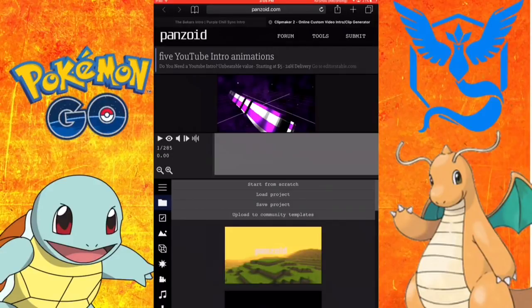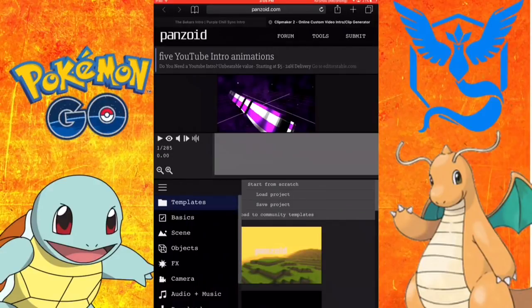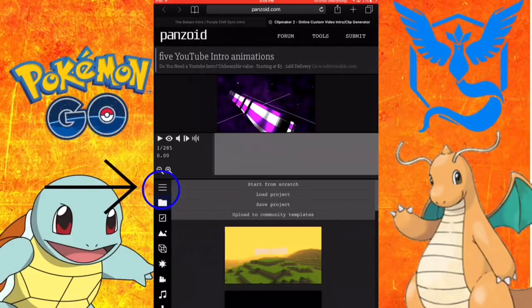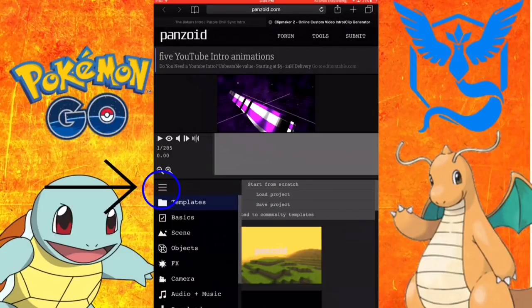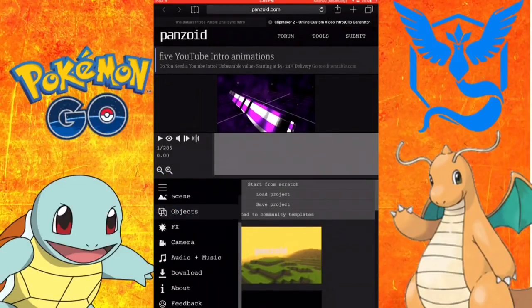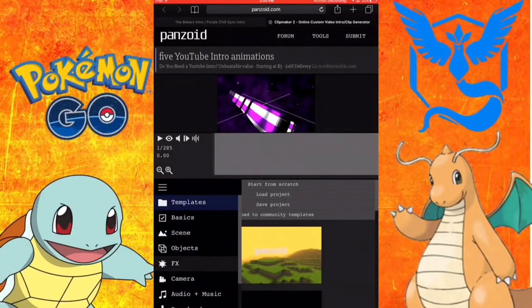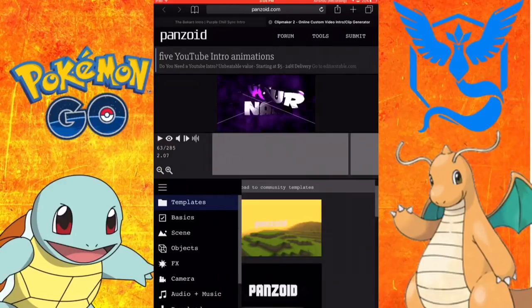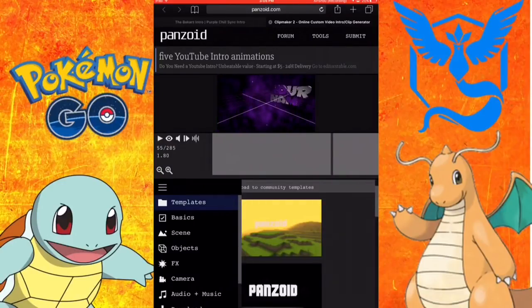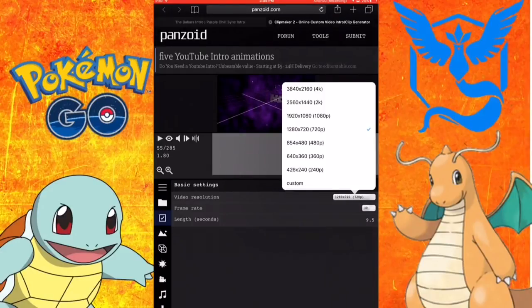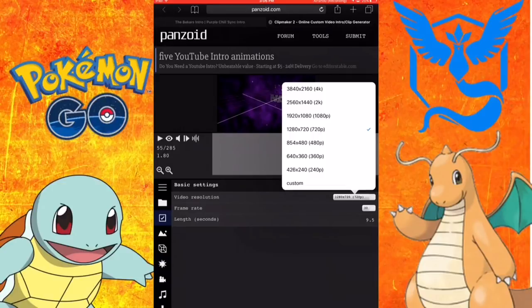The first thing you can do is press on that little thing and you can scroll down. You can go to basics and you can change the frame rate. There's like 4K, 2K, 1080p, 720p and I keep it 720p so it runs fast.